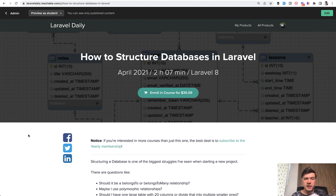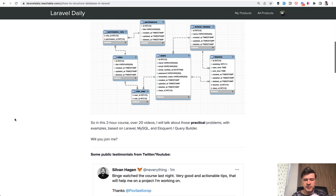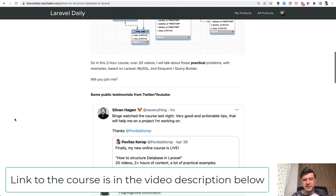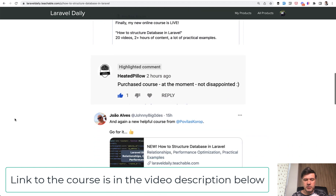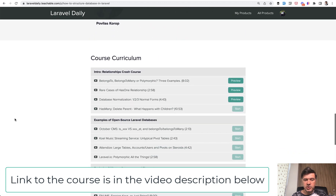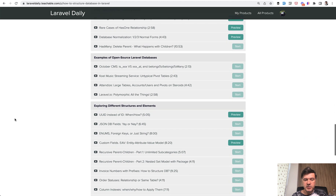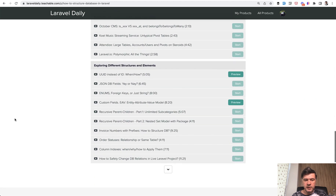This is one of the topics I talk about in my course on how to structure databases in Laravel. It's not that much about Laravel specifically — it's primarily about database structures, but with Laravel examples. One of the lessons is about JSON fields, and I express my opinion there as well with a practical example.